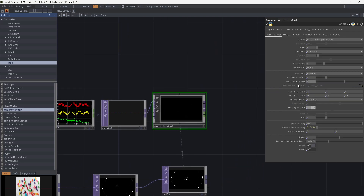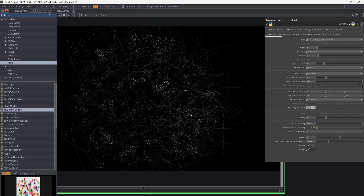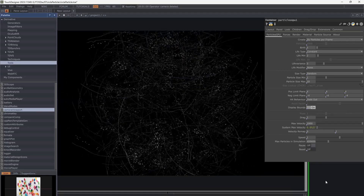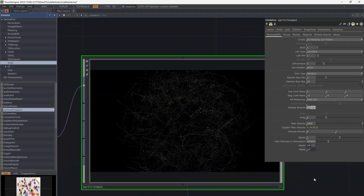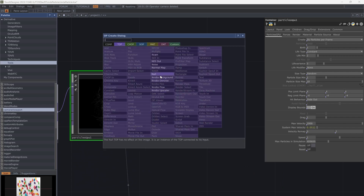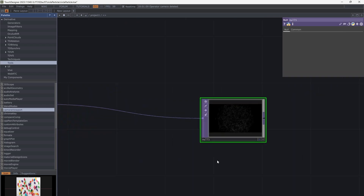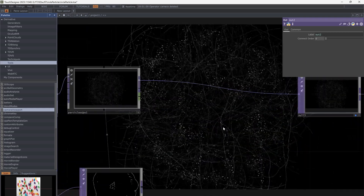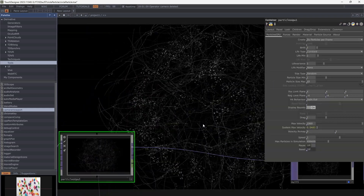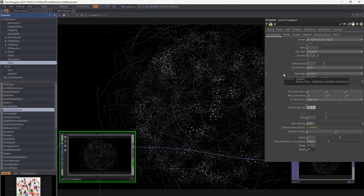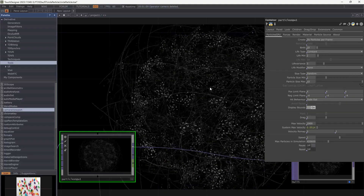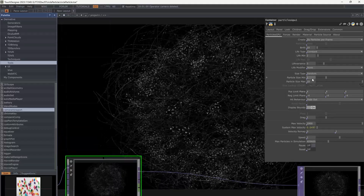Increase the max particle size and this is it. Cool. You can also play with birth and live values and the size of particles to get an interesting result.